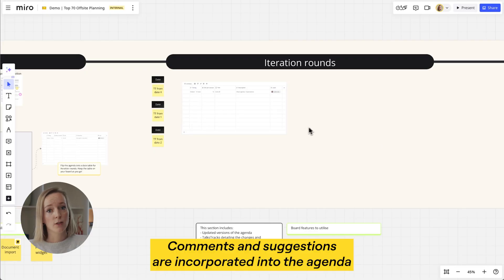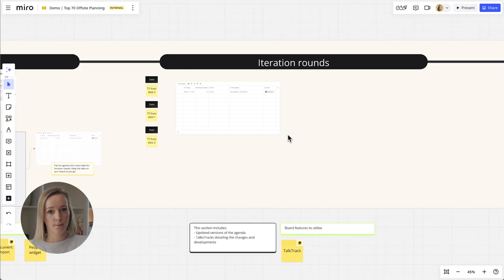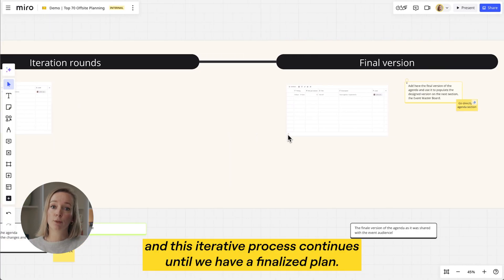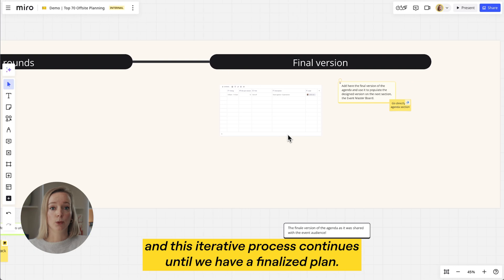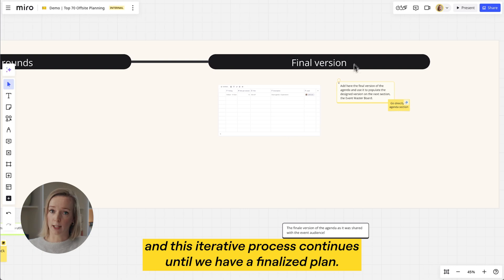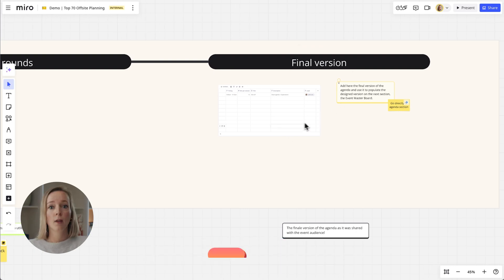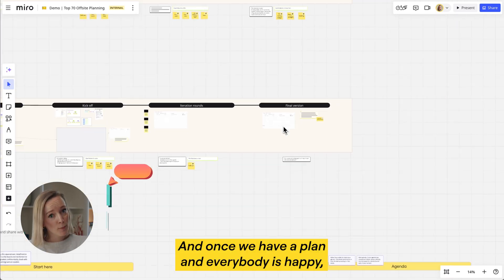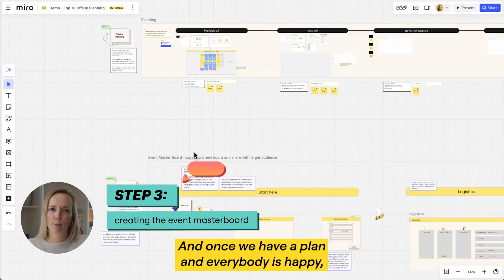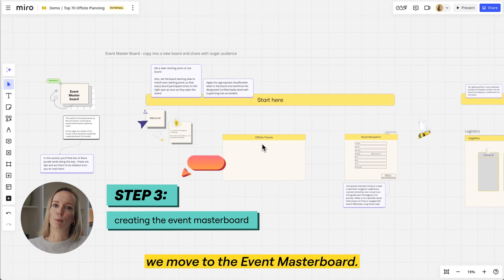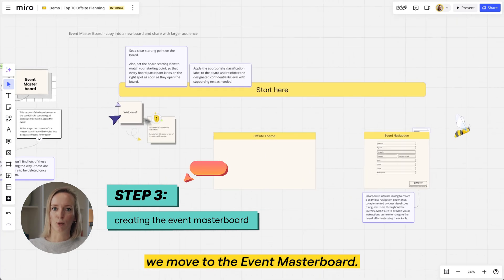Comments and suggestions are incorporated into the agenda, and this iterative process continues until we have a finalized plan. Once we have a plan and everybody is happy, we move to the event master board.